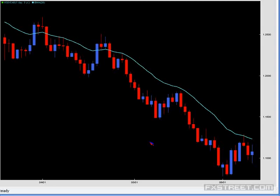Being able to understand frequency and rhythm gives you a different insight into the market because it goes beyond structure. It's talking about price's relationship to time as well — that's the other component to price action.